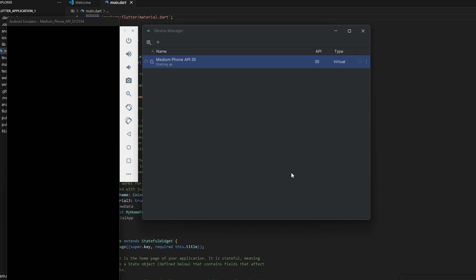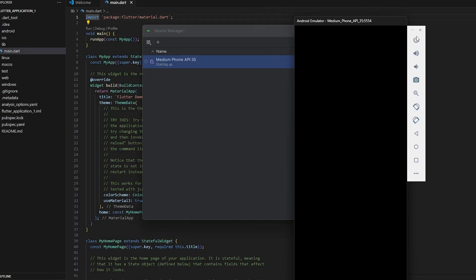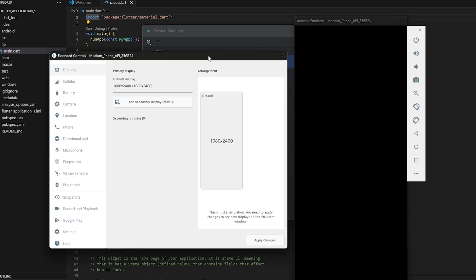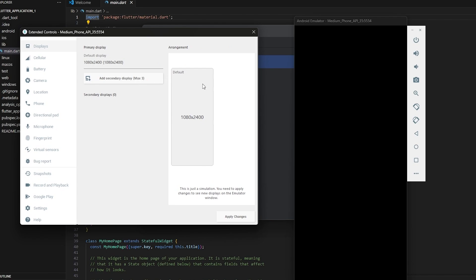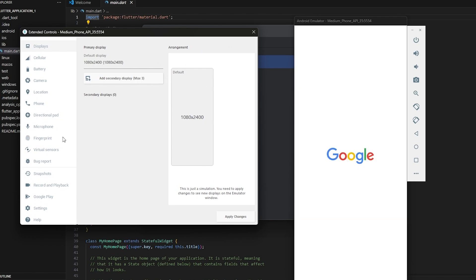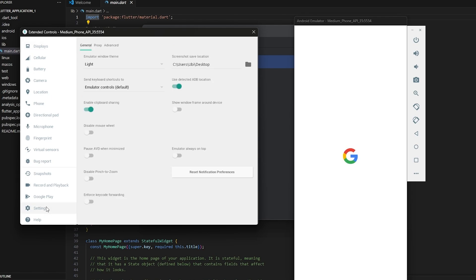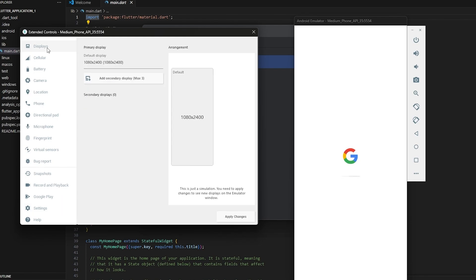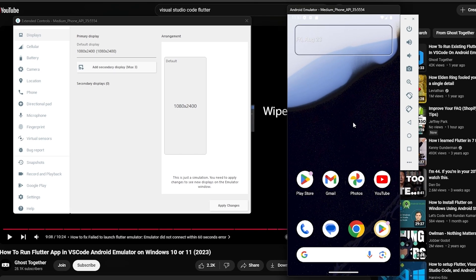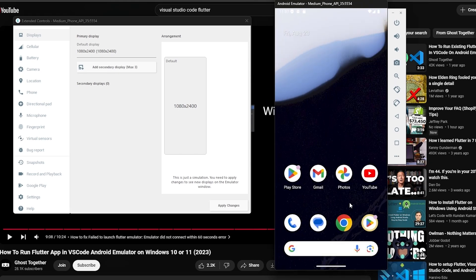It will ask for a lot of permissions, so make sure you allow them. The emulator is running now. Give it a couple of seconds to load. I believe this is a Google Pixel device. Once it loads up, you can go ahead and use the Flutter app on it and emulate your application.